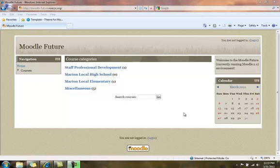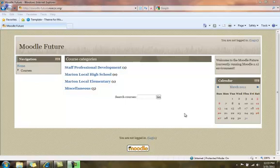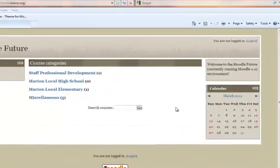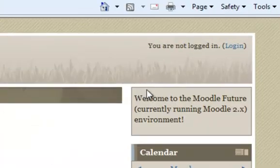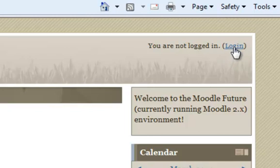The Marion Local Moodle may not end up looking exactly like this, but it will function the same way. There are two ways to log in. The first way is by going to the upper right-hand corner and logging in first, then selecting your course. And that's what I'll show you right now.